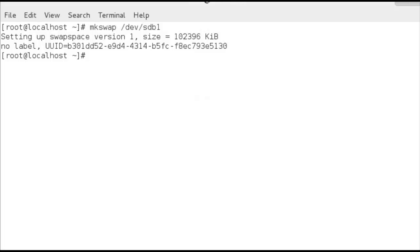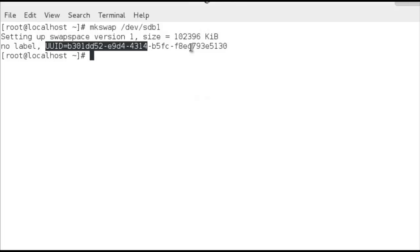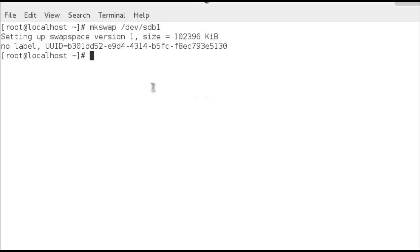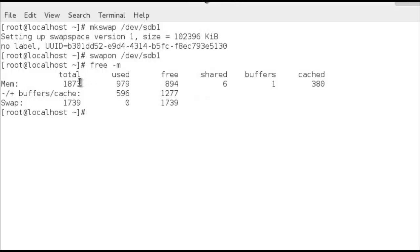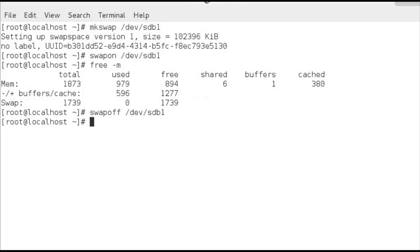Once it formats with swap space — a file system dedicated to virtual memory — we can see that we haven't put a label on, but we could assign one. All file systems have their own unique identifier, and that UUID is shown. To use this as swap space, we run swapon /dev/sdb1. Running free -m to show in megabytes, we can see our swap space has gone up from 1600 to 1700. Running swapoff /dev/sdb1 and then free again, we go back to 1639.